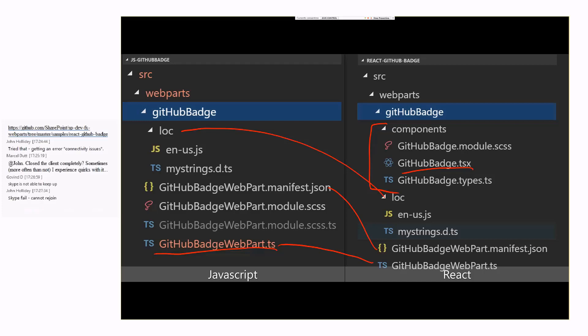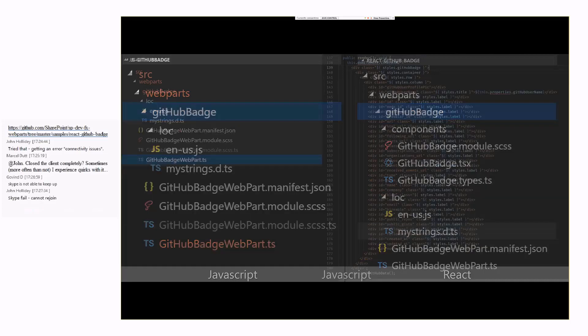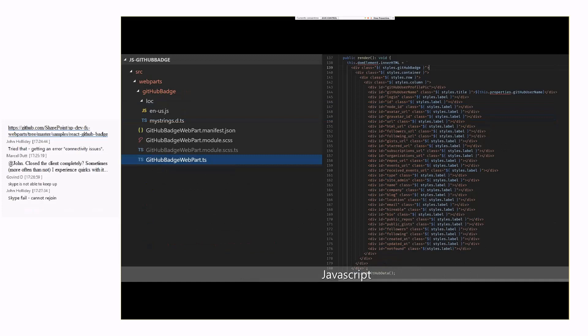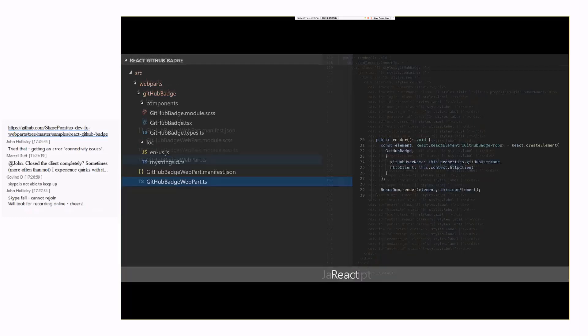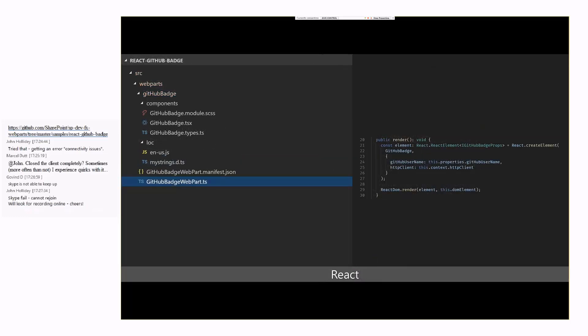So if you look at the JavaScript version of the render code, you'll see here that it's actually rendering the HTML inside the web part, and this is the HTML that we want to show. In parallel, if I show you the React version of this, the render code inside the web part itself is actually very simple, because all it's doing is it's saying create, call that component that we saw earlier, and pass it the information that we need, which is the username and the HTTP client so we can make requests.